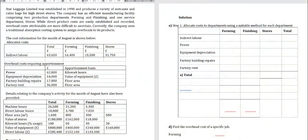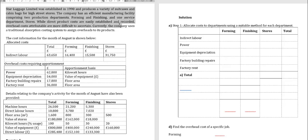Hello everybody. In this video I would like to answer a question about the traditional absorption costing system. Star Luggage Limited was established in 1990 and produces a variety of suitcases, caps, and bags for high street stores. The company has an efficient manufacturing facility consisting of two production departments — forming and finishing — and one service department: stores. Currently the company uses a traditional absorption costing system to assign overhead to its products.